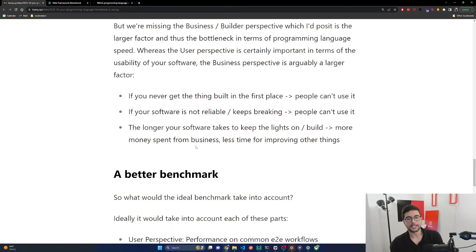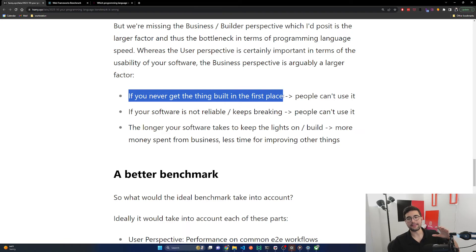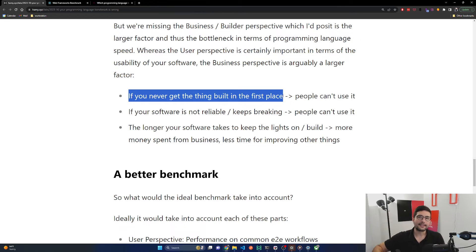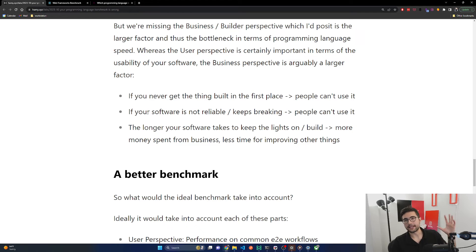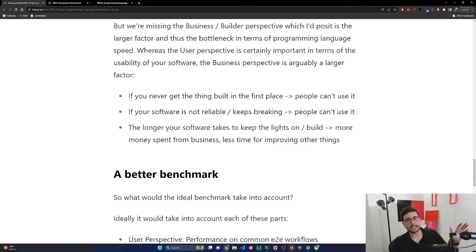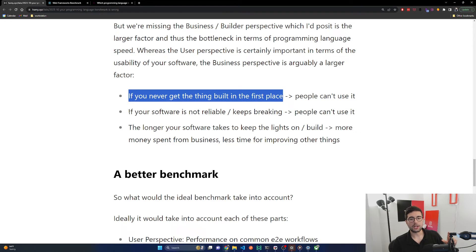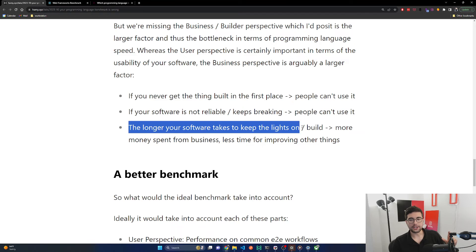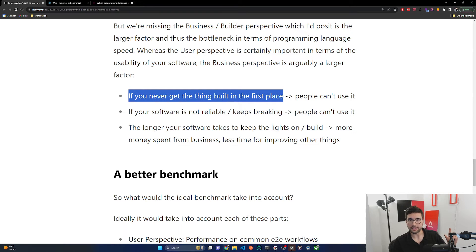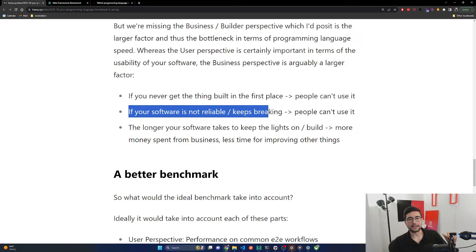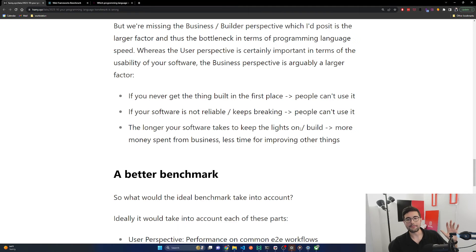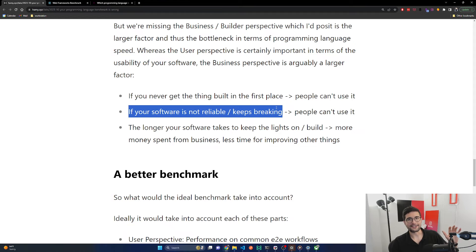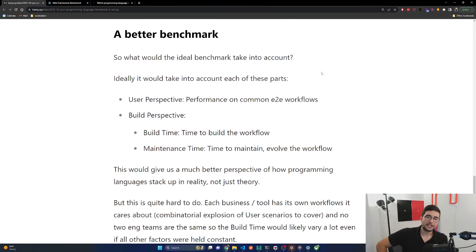We're missing the business/builder perspective, which I'd posit is the larger factor and thus the bottleneck in terms of programming language speed. Whereas the user perspective is certainly important in terms of the usability of your software, the business perspective is arguably a larger factor. If you never get the thing built in the first place, people can't use it. If your software is not reliable and keeps breaking, people can't use it. The longer your software takes to keep the lights on or build, more money spent from business, less time for improving other things. Most companies I've been at, it's never simple. Even if things aren't breaking, you want to build this new thing but things already exist, so you have to do a lot of work to change the underlying system so that this thing can be built reasonably.